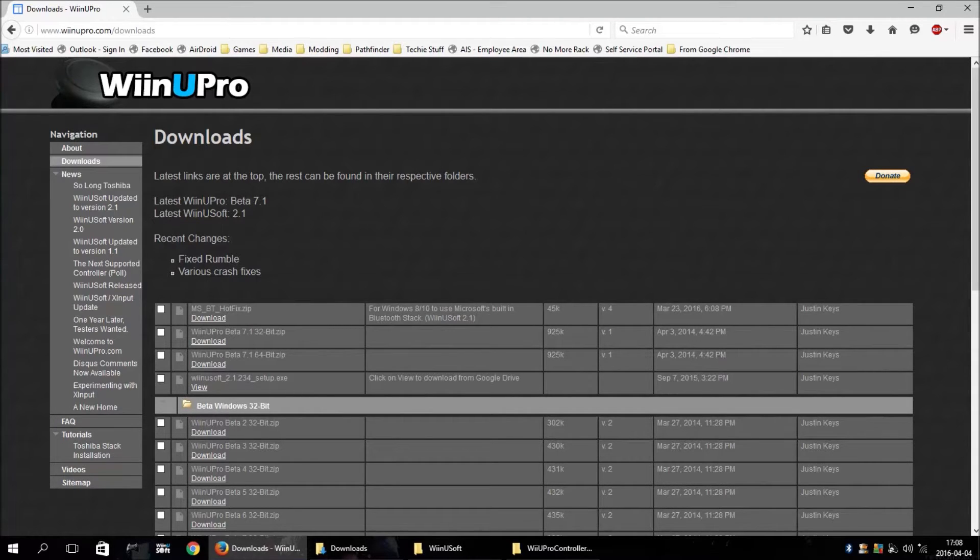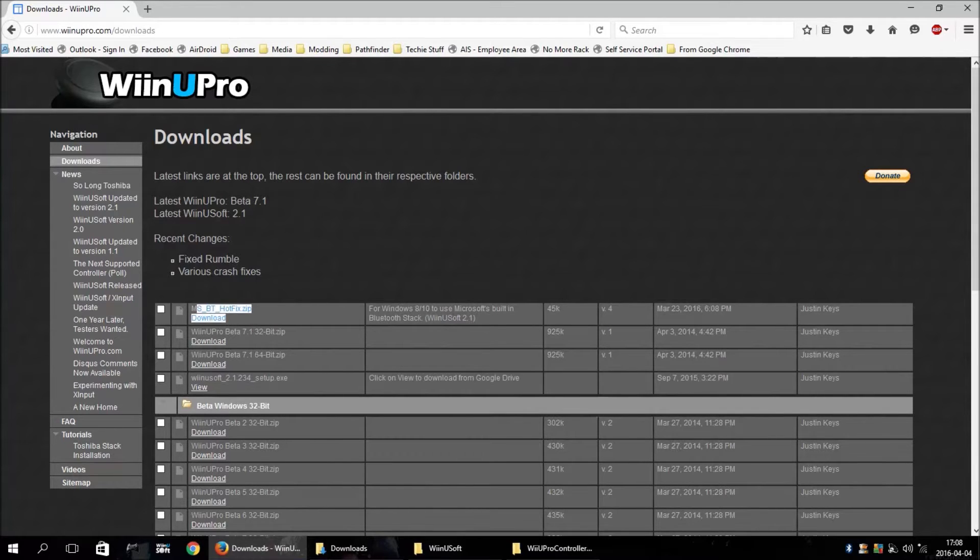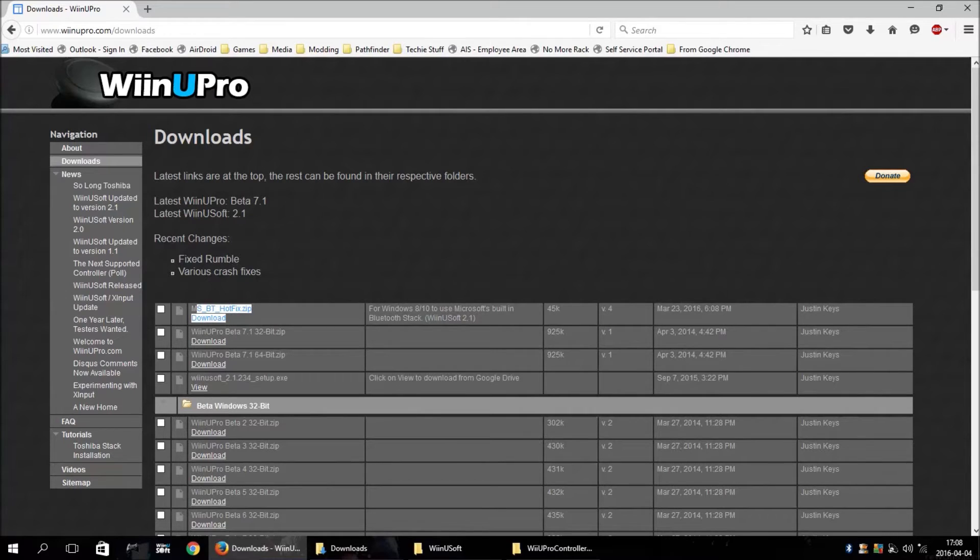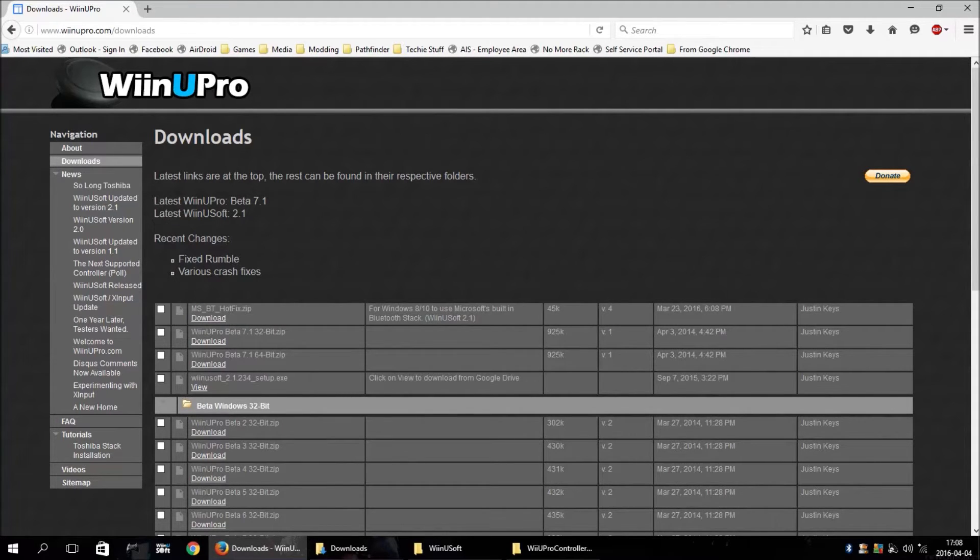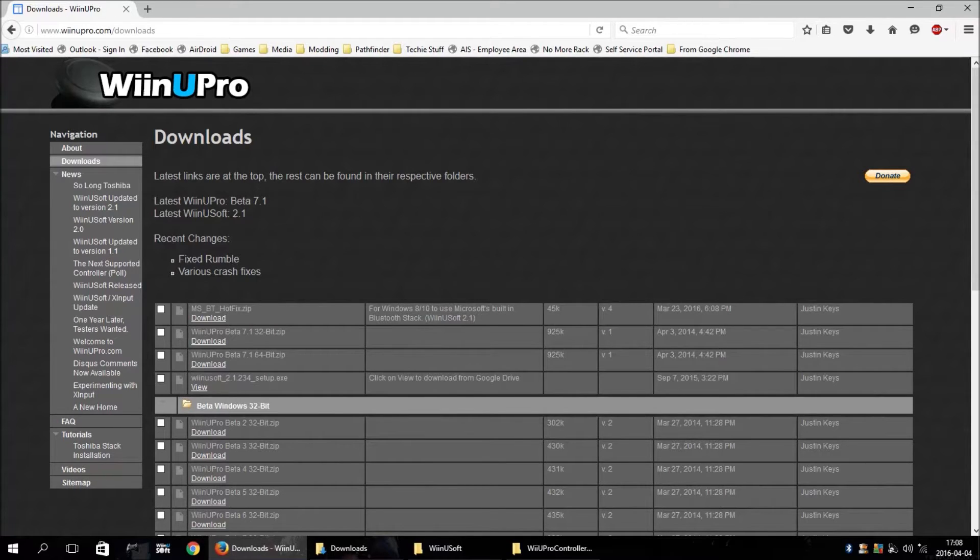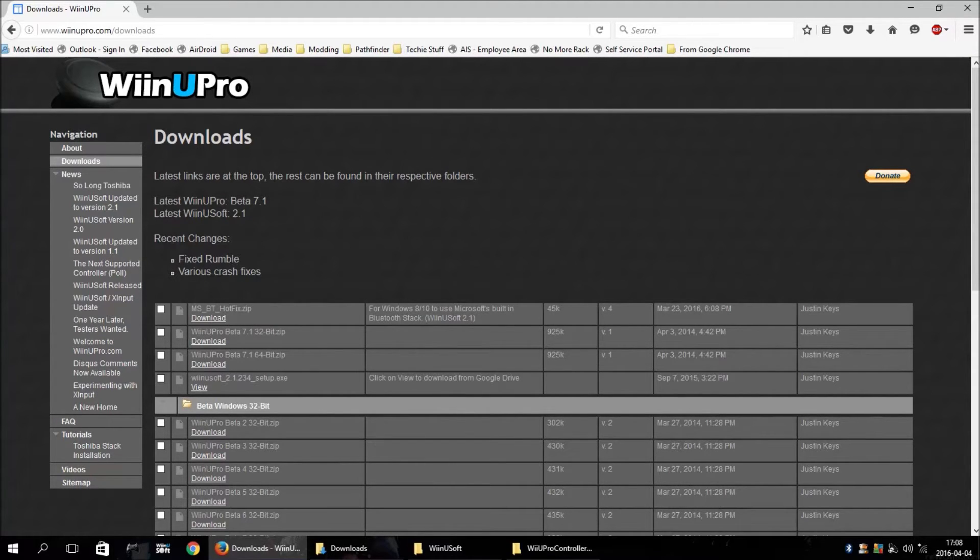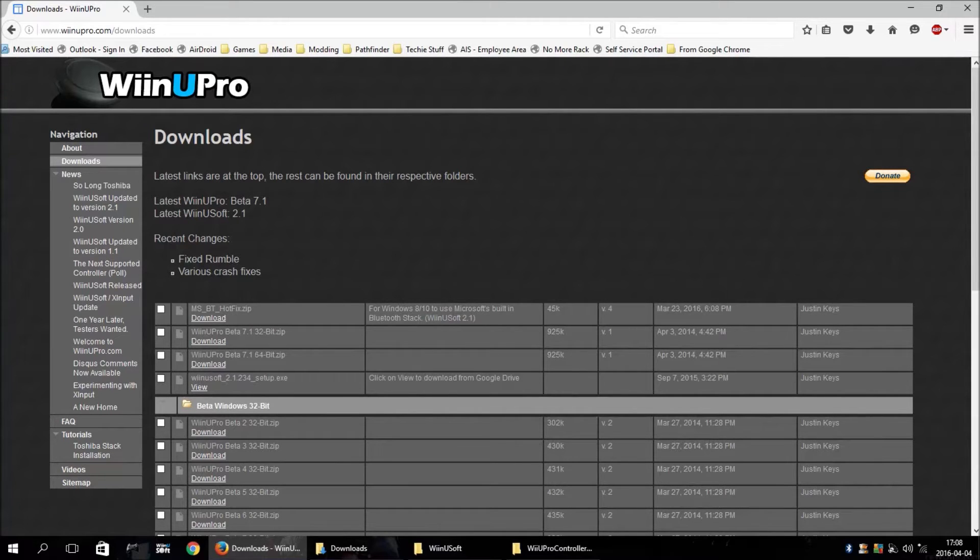The other thing, and the really important thing right now, is there's a hotfix for Windows 8 and Windows 10 that will allow you to use the Microsoft Bluetooth stack with this program. So you don't have to worry about using the Toshiba stack if you were having problems with it in the past.